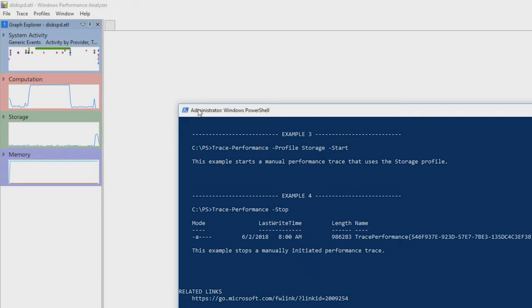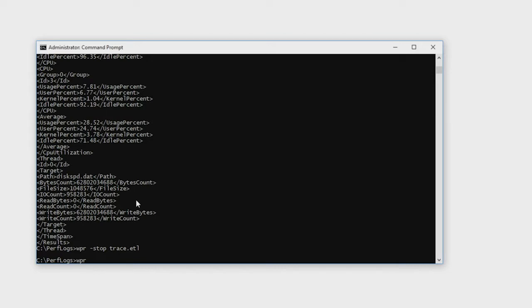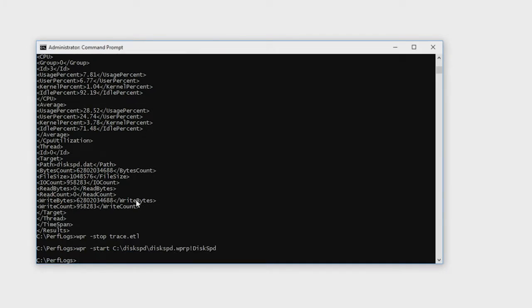We don't yet have integration with DiskSpd inside of the PowerShell command, but we can still do it using WPR. We actually ship a profile with DiskSpd. When I publish the zip file to the TechNet Gallery, it'll be available there as well — you'll get the executable and the profile — so you'll be able to do tracing on various systems. To kick that off, it's just a case of running WPR start. Because I have the server health module downloaded, I can jump back to the DiskSpd profile. The actual profile name is just called disk speed.